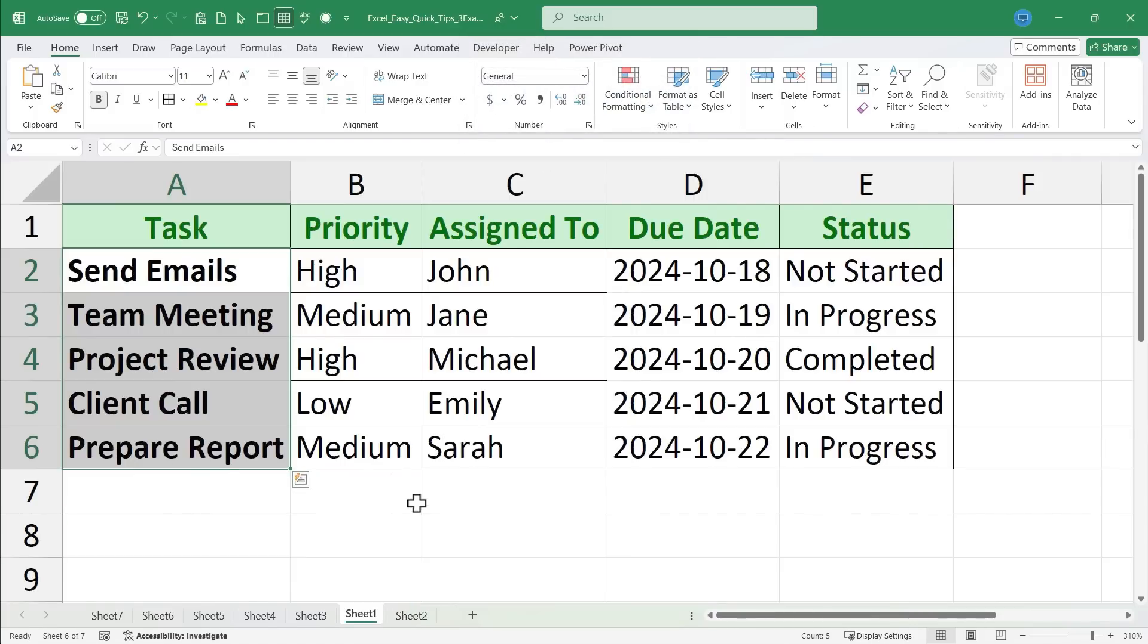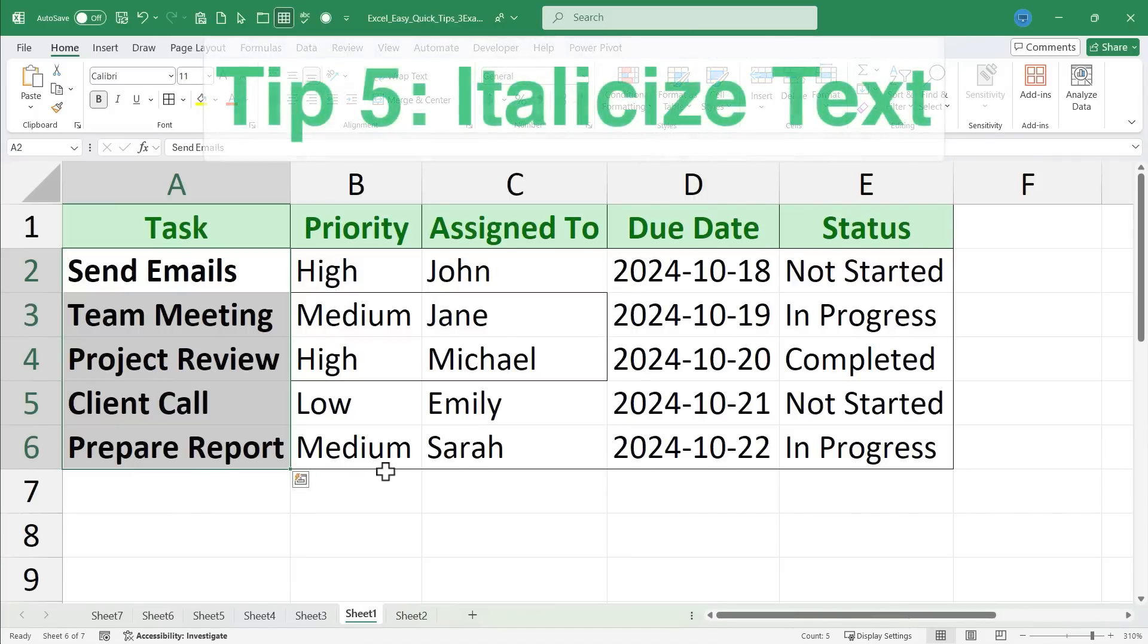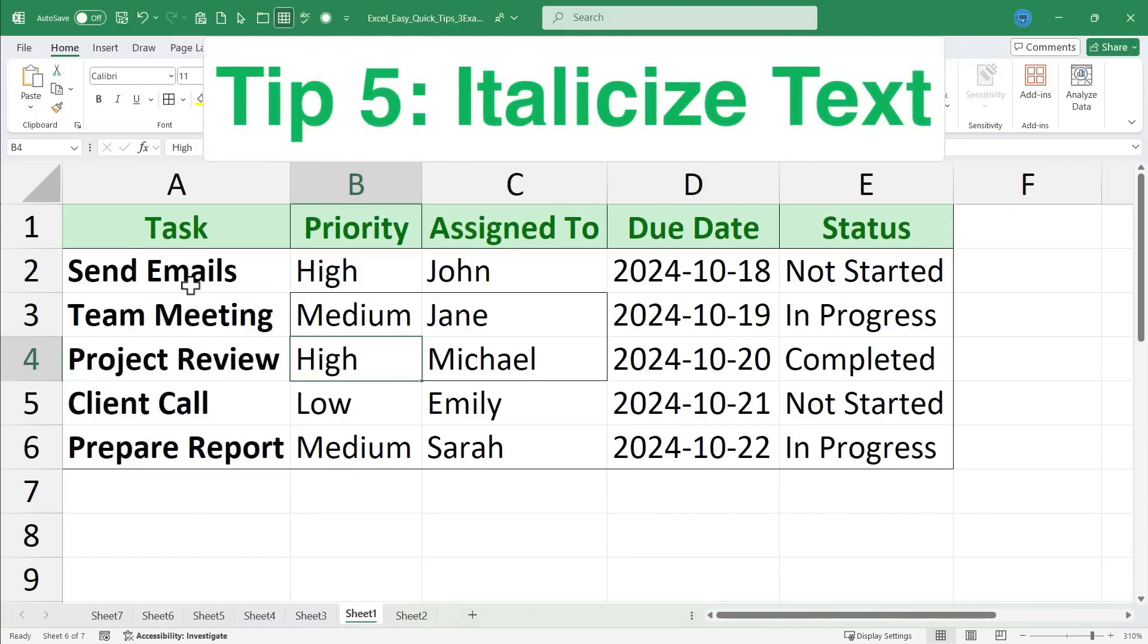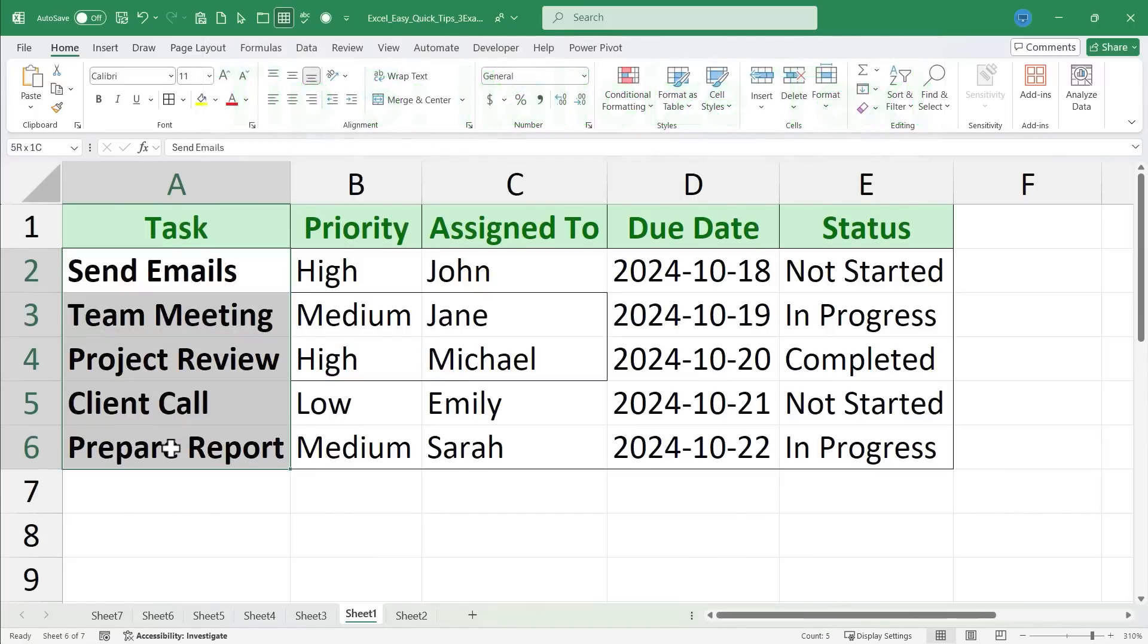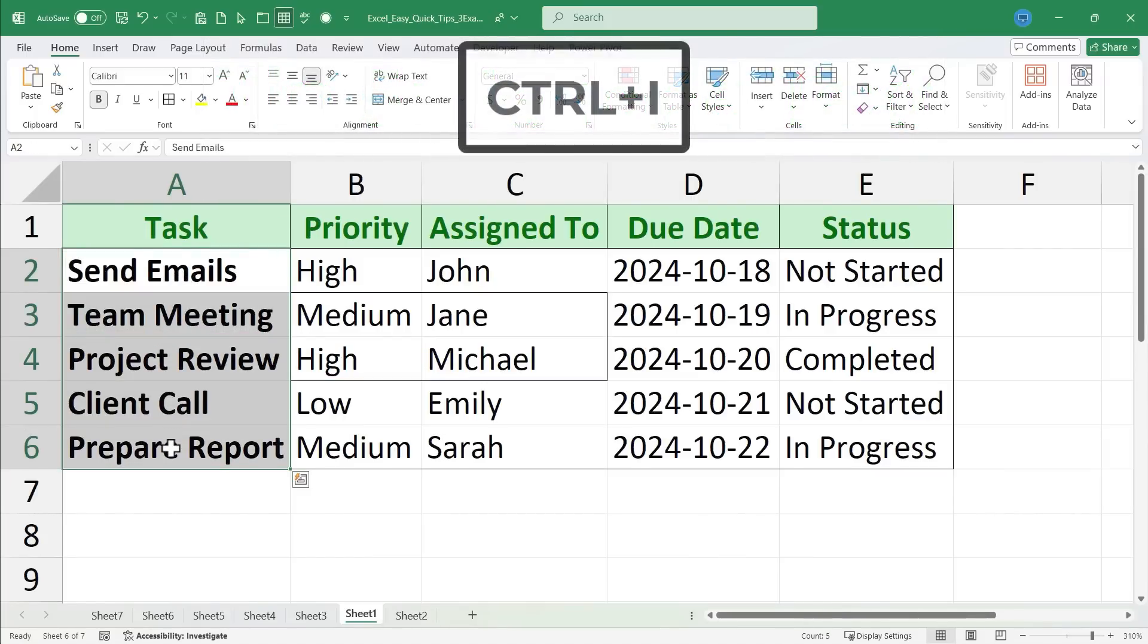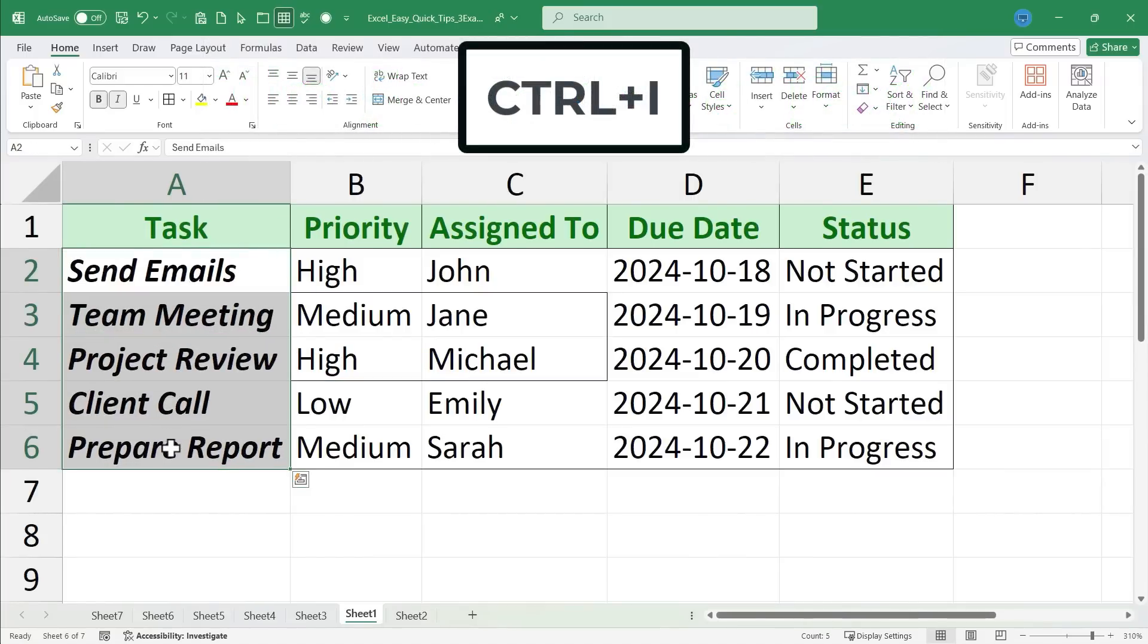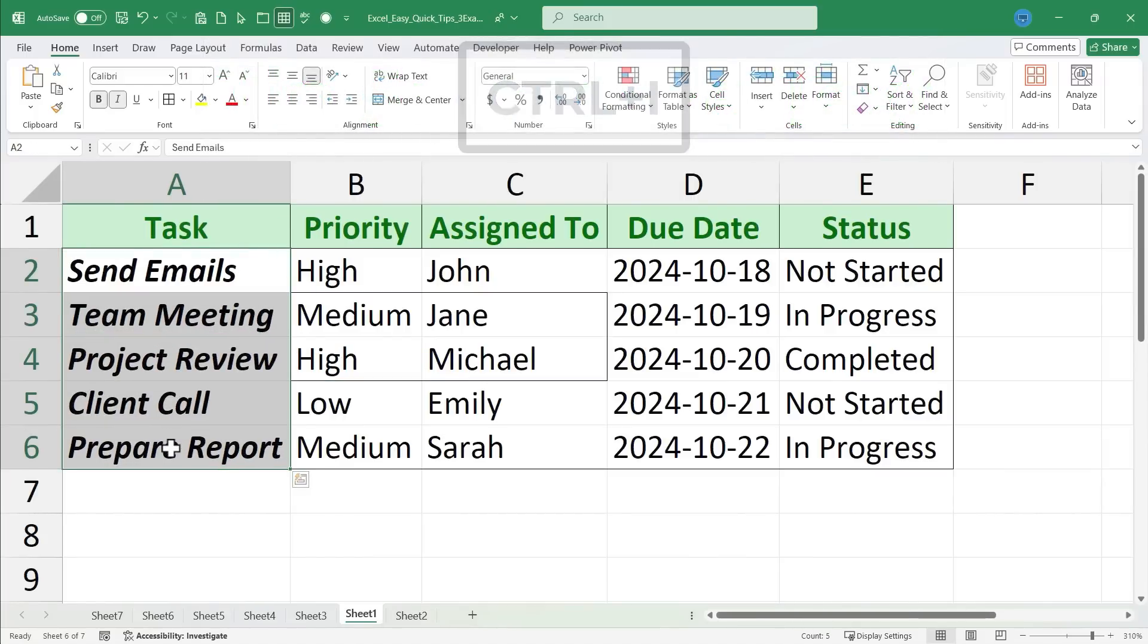Quick tip number five is very similar. Italicize text. Just click and drag to select one or more cells. Hold ctrl, tap I, and that range of cells will be italicized.